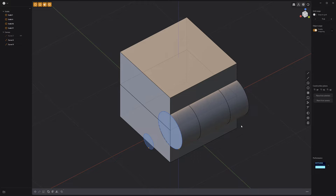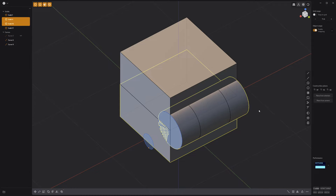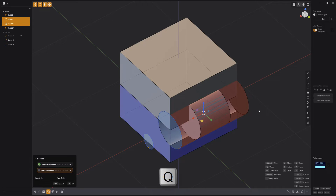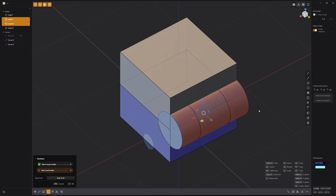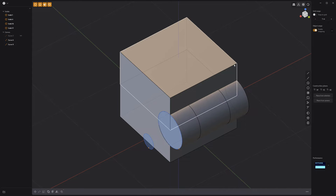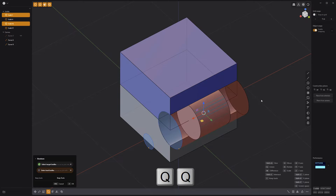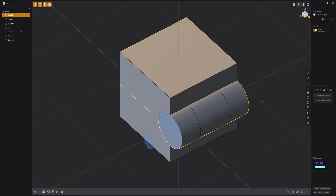Select the bottom cube followed by the larger cylinder, then press Q for Boolean, followed by T to keep the tools, and right click to commit. Select the top cube followed by the larger cylinder, then press Q twice to perform a union Boolean, and right click to commit.